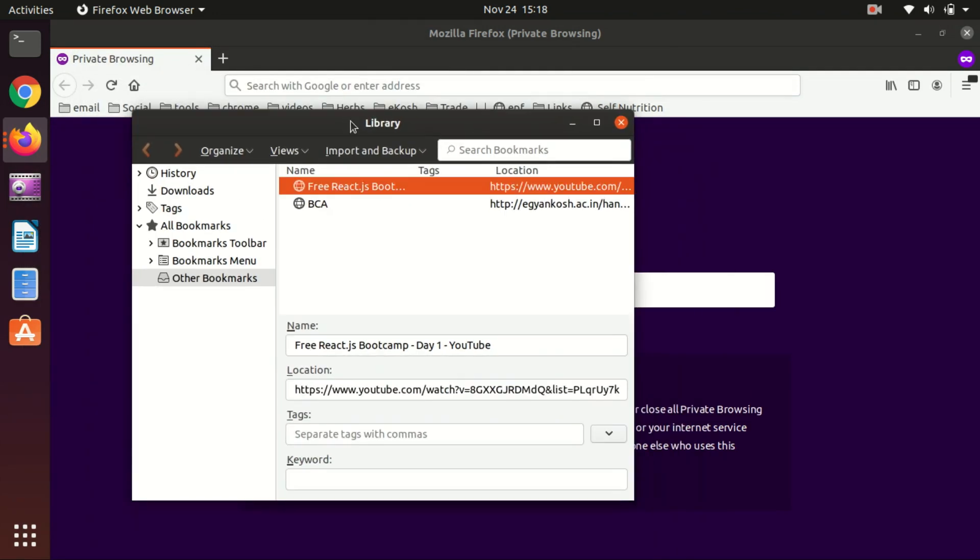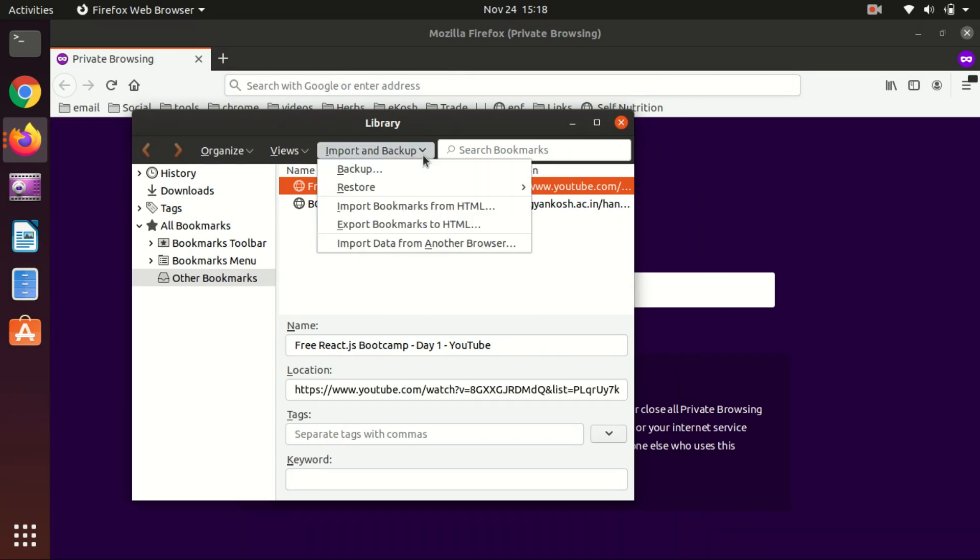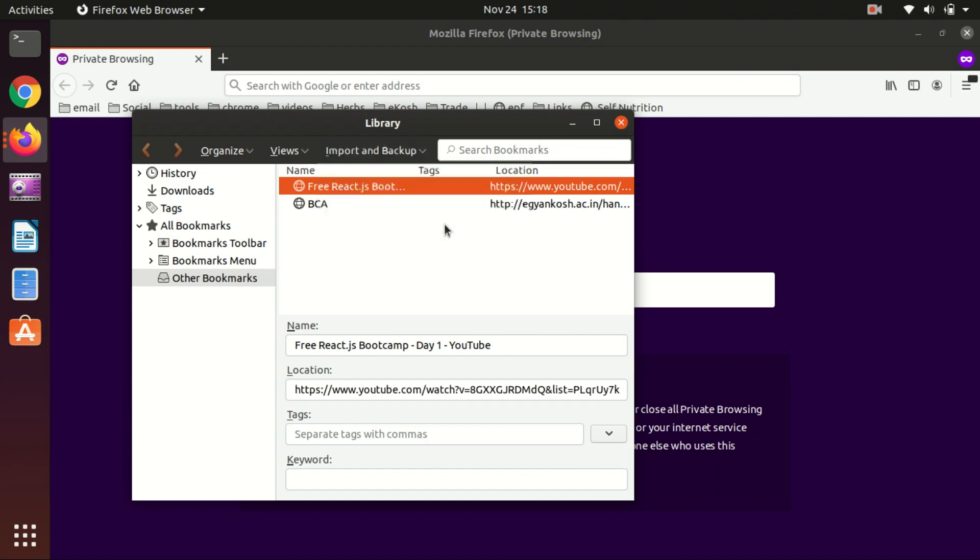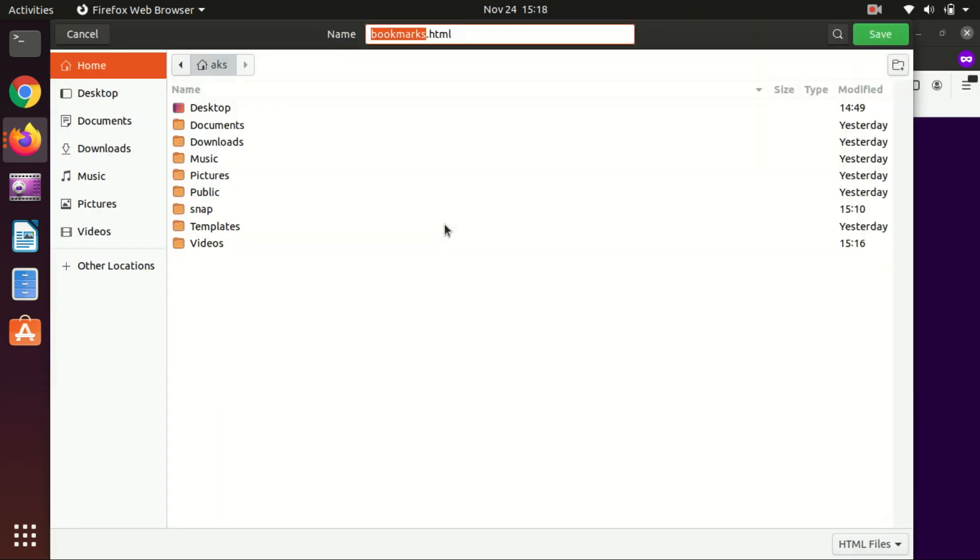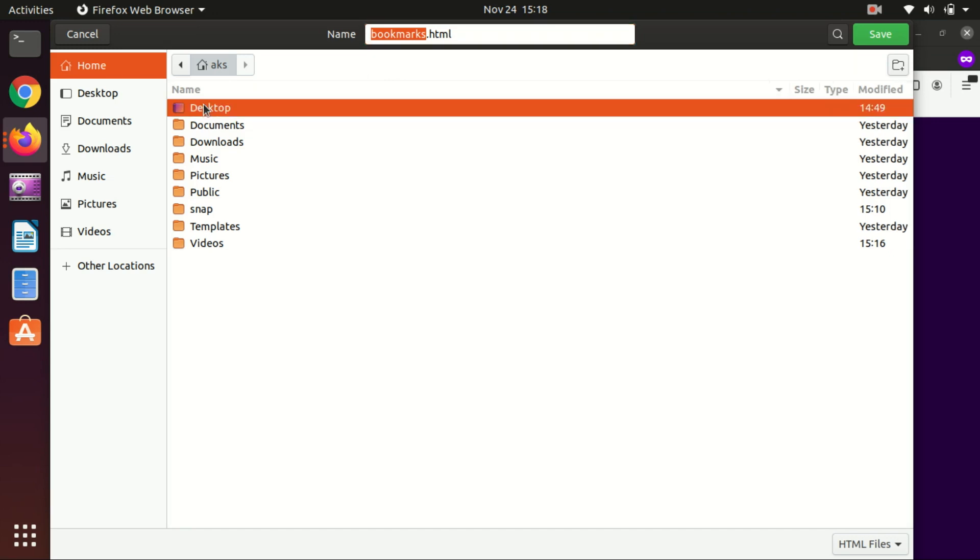Here we simply have to click on Import and Backup, and then Export Bookmarks to HTML. Just click on it and save it wherever you want. I'm going to save it on my desktop.